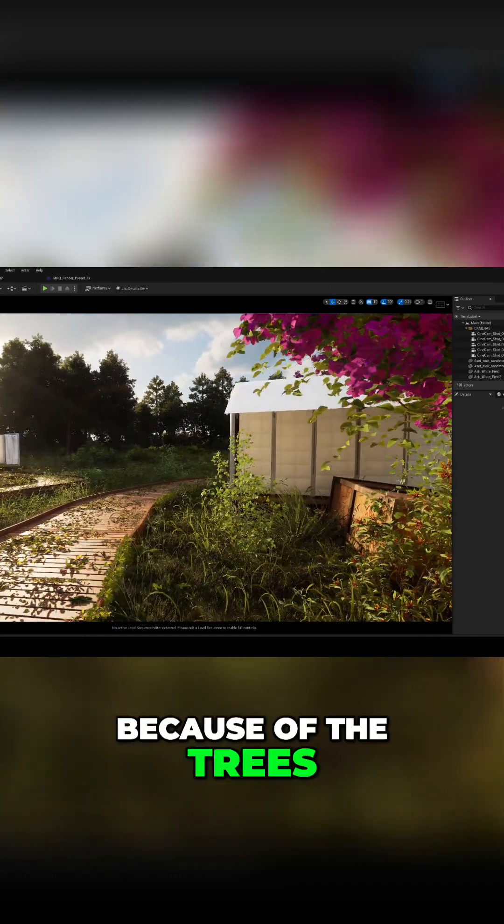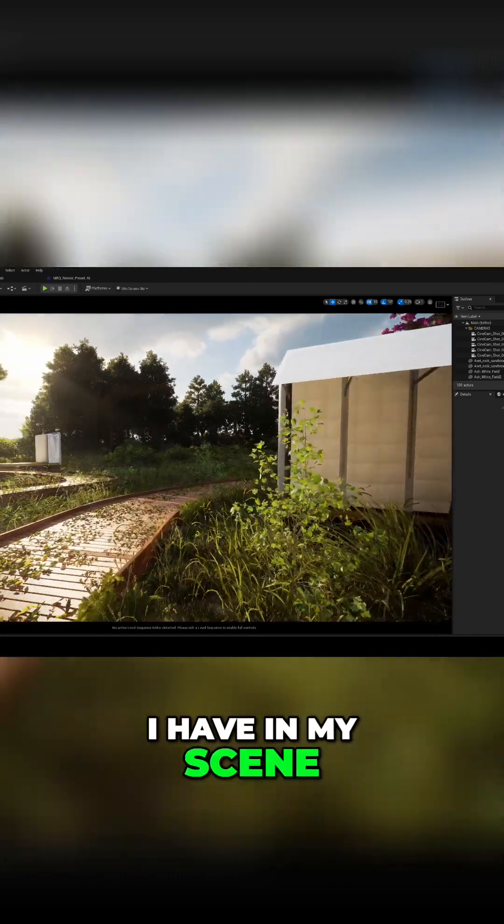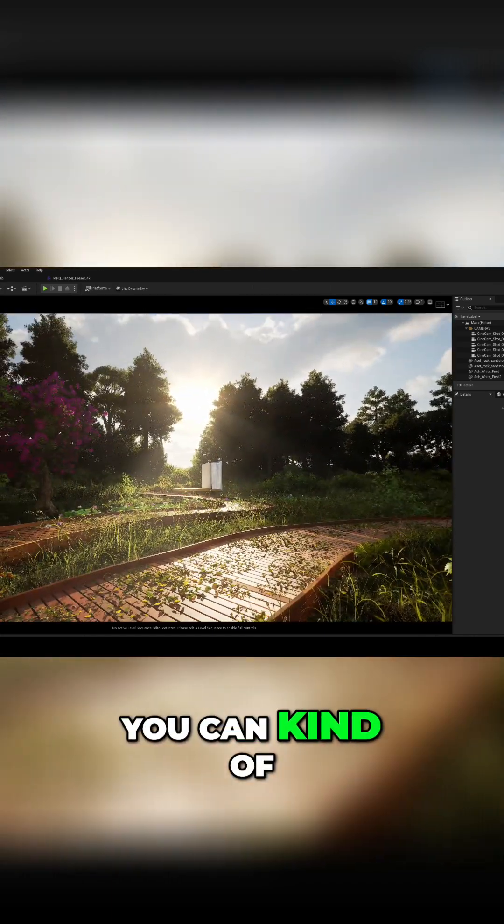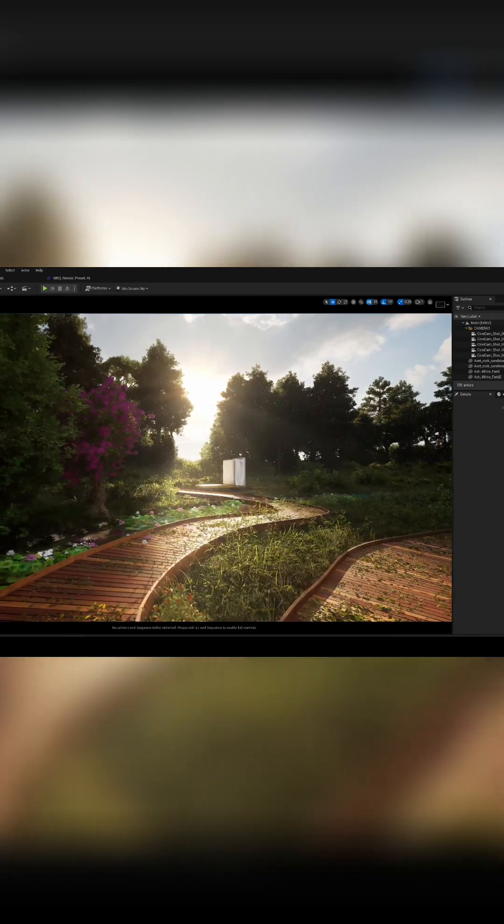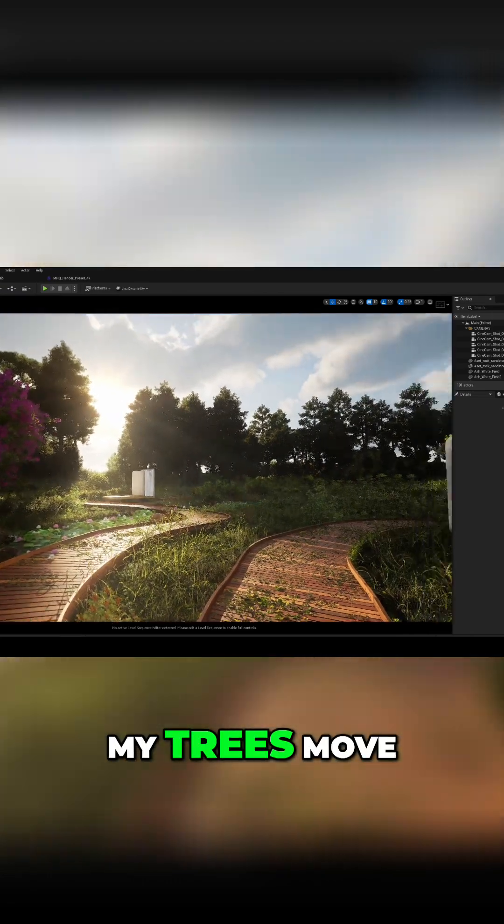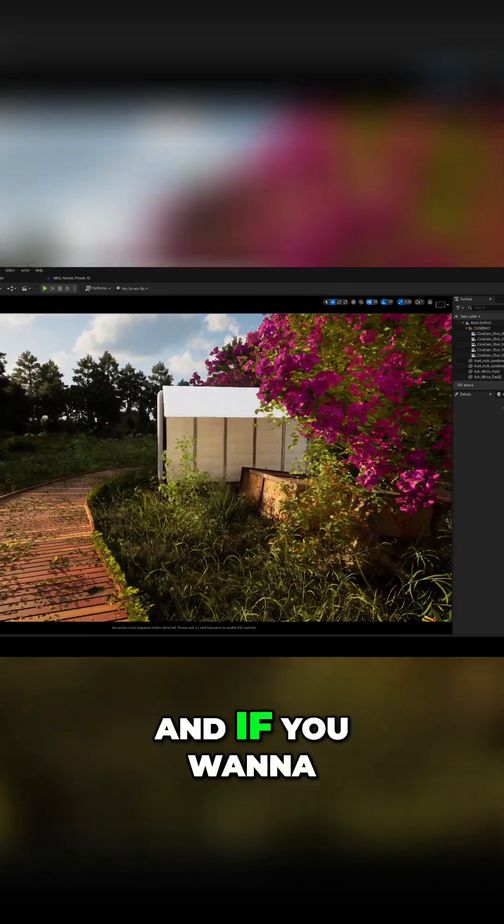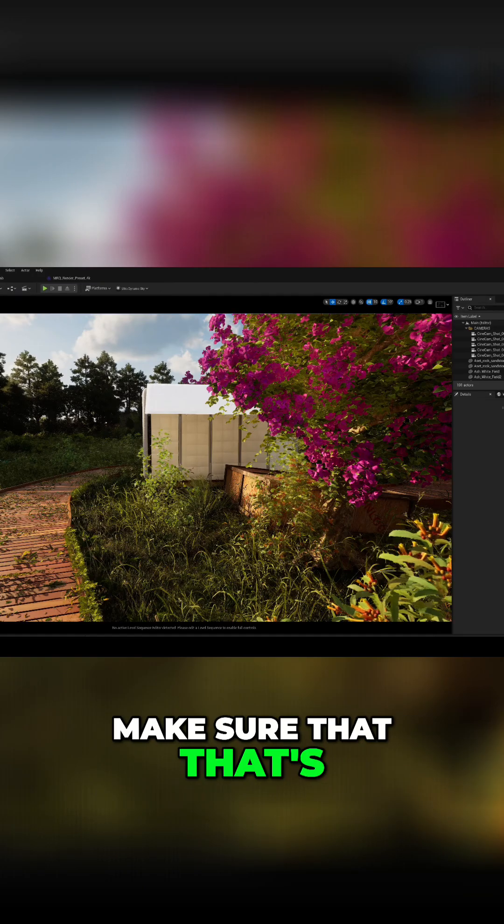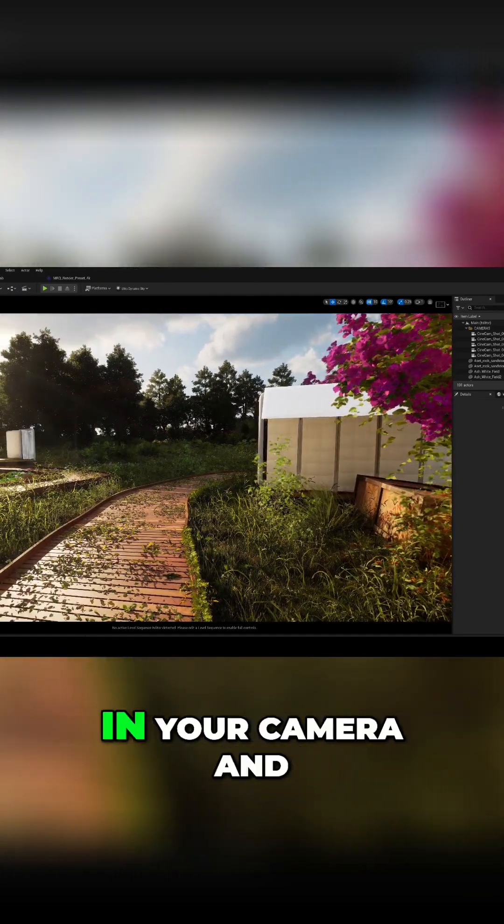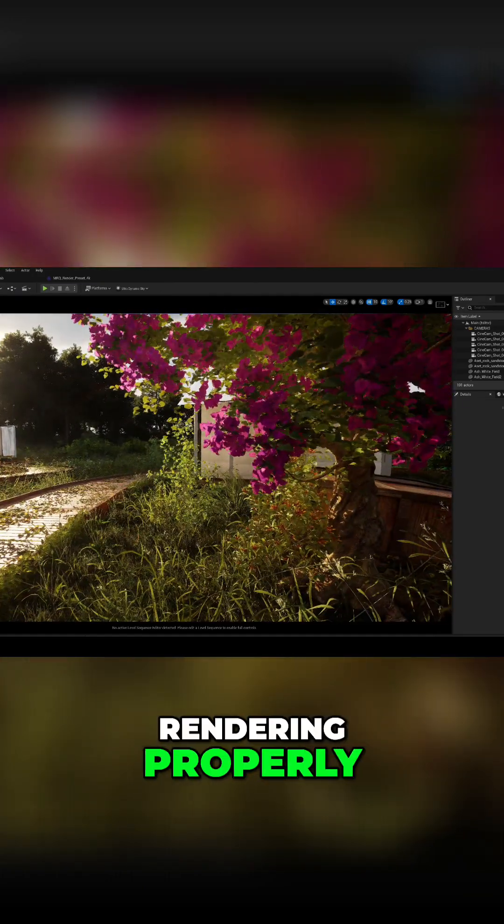Because of the trees I have in my scene, you can kind of see that my trees move, and if you want to make sure that that's in your camera and rendering properly,